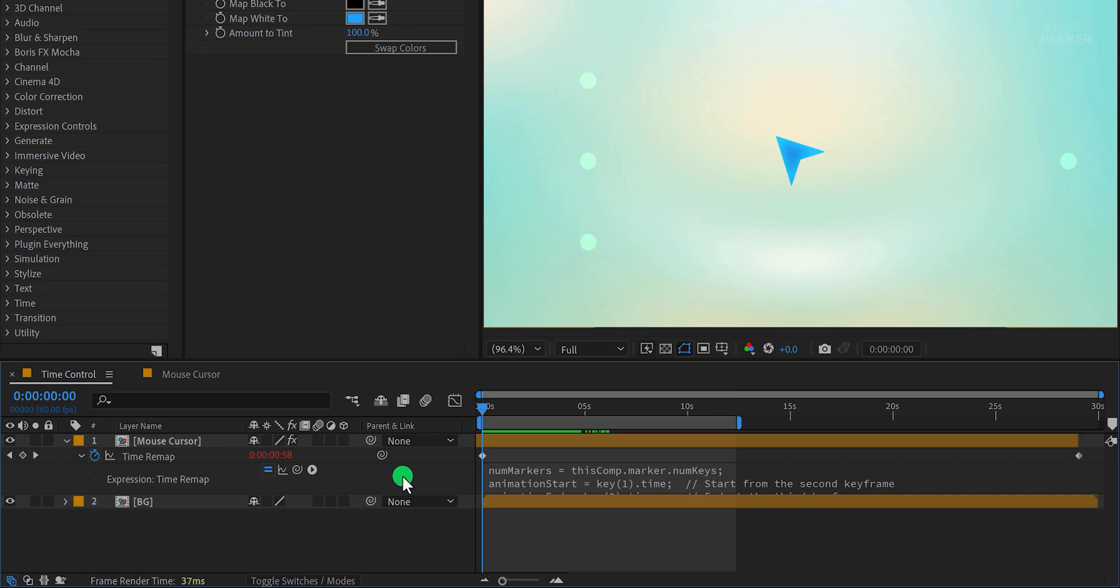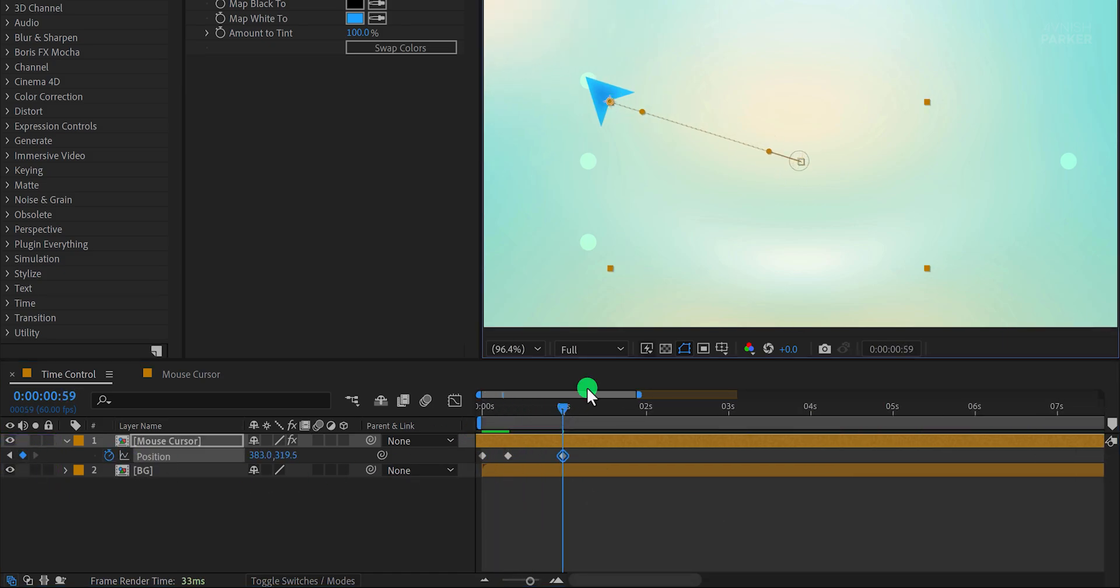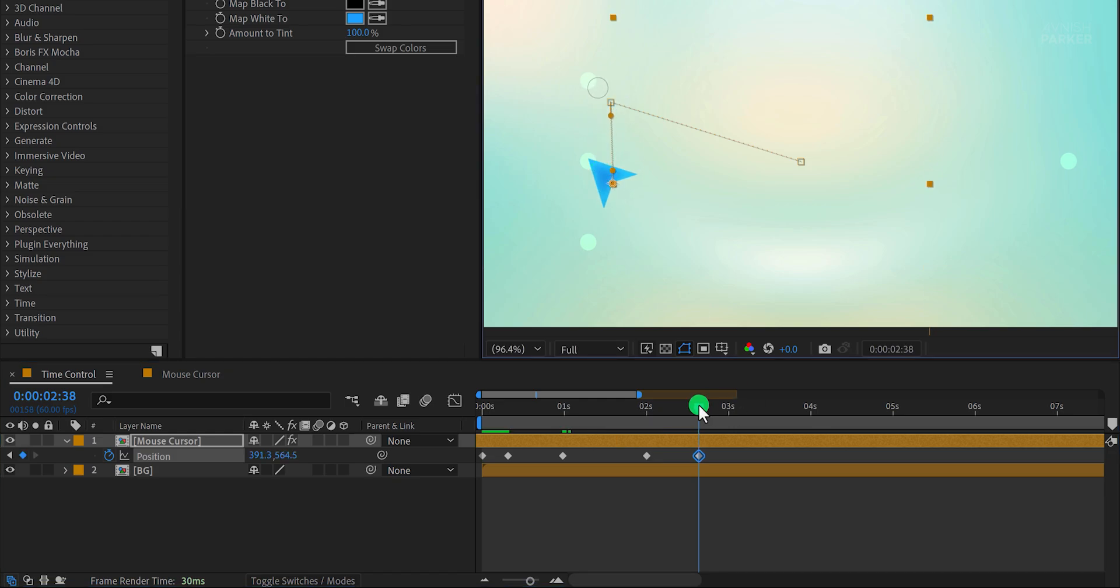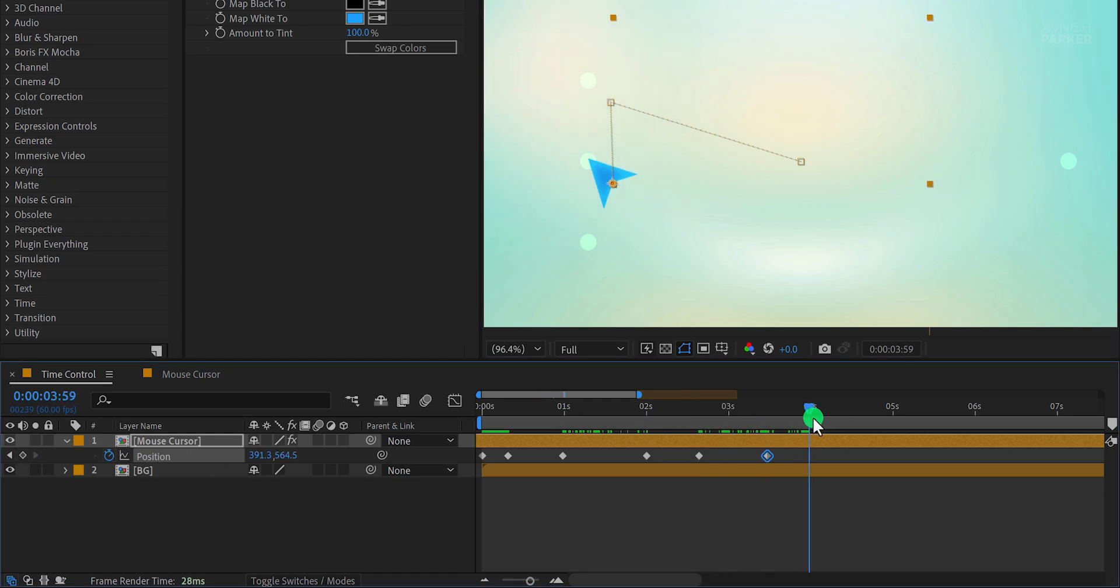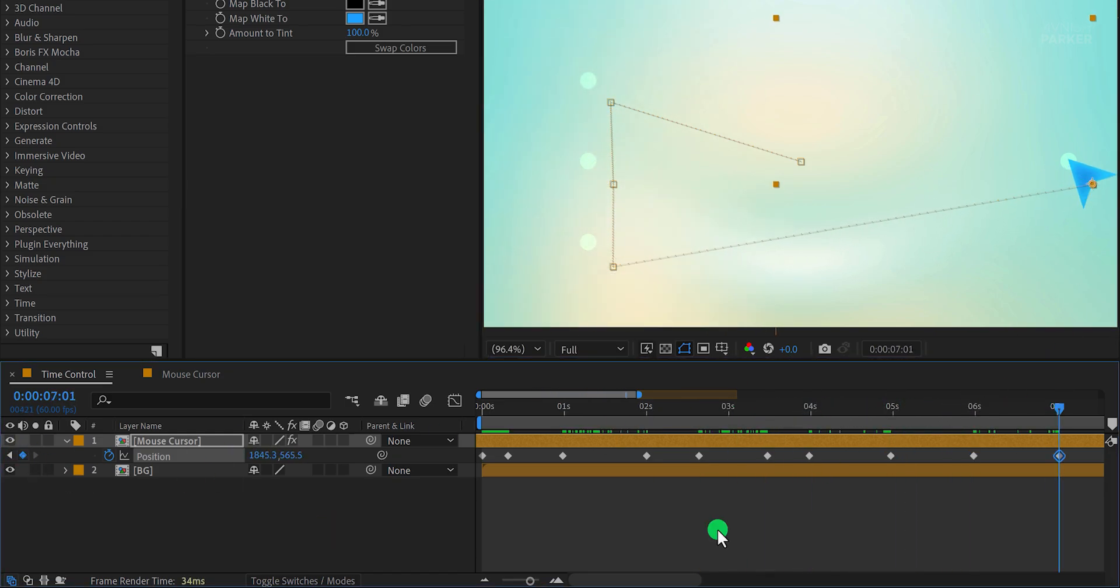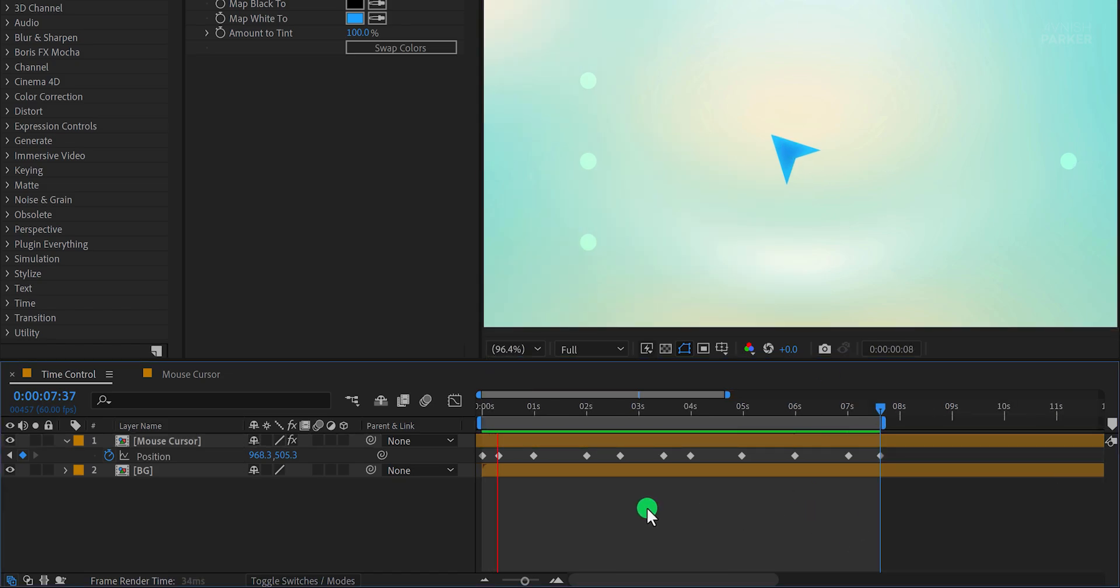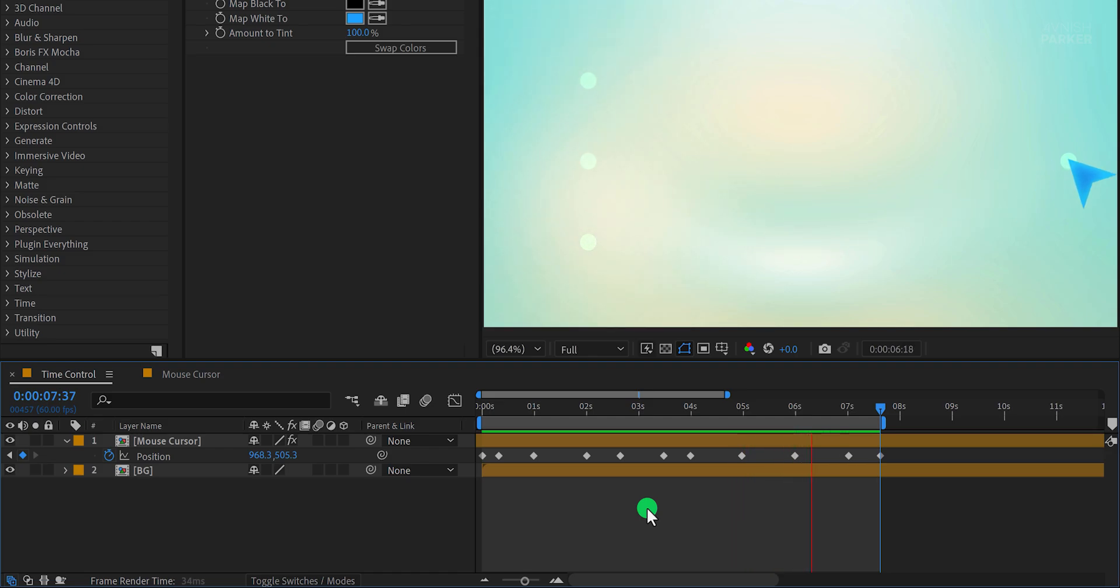Before adding markers, let's create some basic position animation for the cursor. Open the Position property, add keyframes, and animate the cursor to move to a specific point. For example, it can move to one location, stay there for a second, and then move to another location. This creates a natural flow for the cursor's movement.